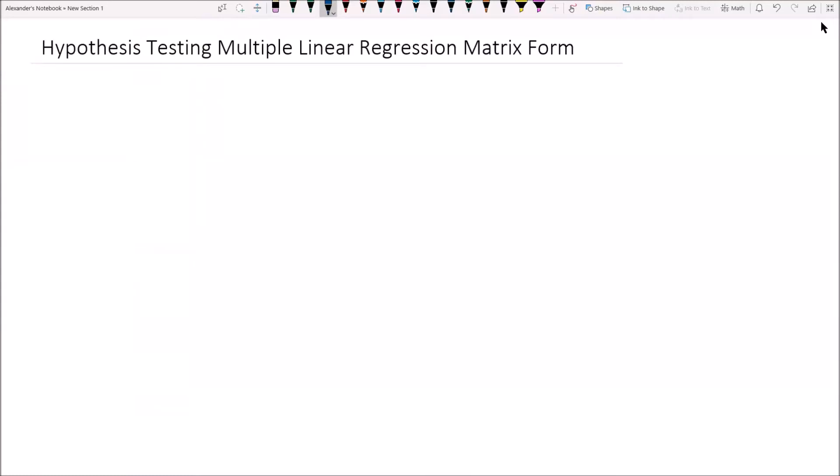Alexander here, and in this video we will be covering hypothesis testing of a multiple linear regression model in the matrix form.